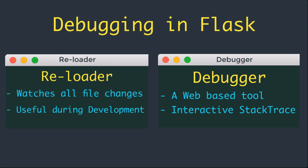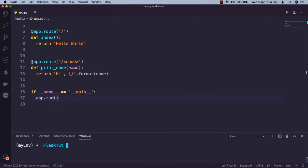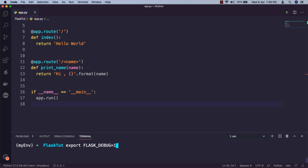We can enable this module according to the method we choose to run our application. If you're running your application by exporting the FLASK_APP environment variable, we have to export another variable as FLASK_DEBUG=1. But if you're running your application programmatically, we can pass debug=True in our app.run call.